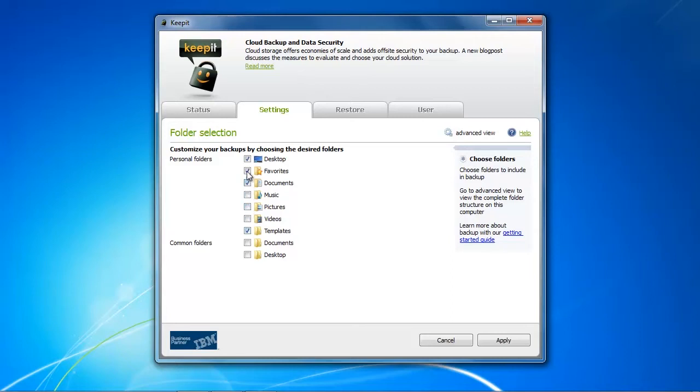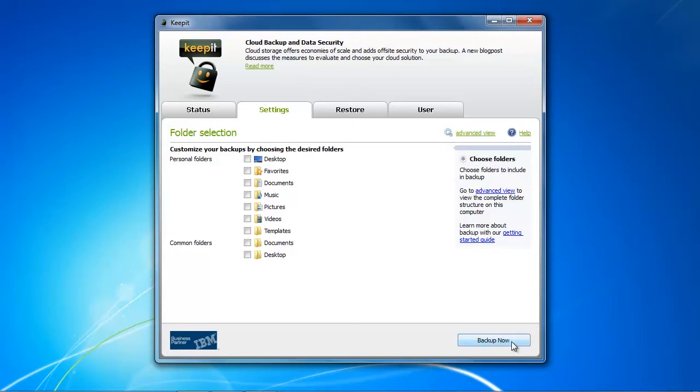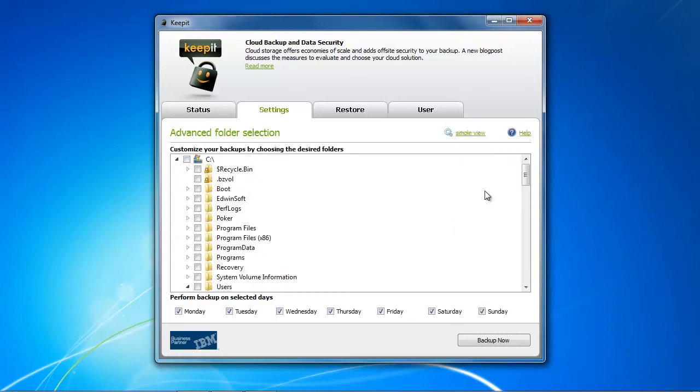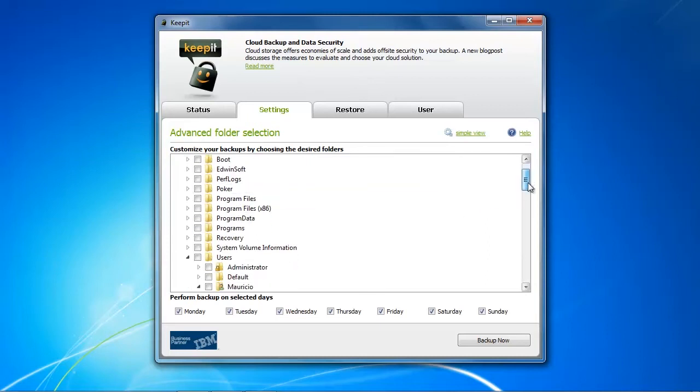What bothered me a little bit is that after modifying the folders I always had to click on apply before I was actually able to enter advanced view, and I think a modern software should actually do that in real time so that I don't have to click on apply.